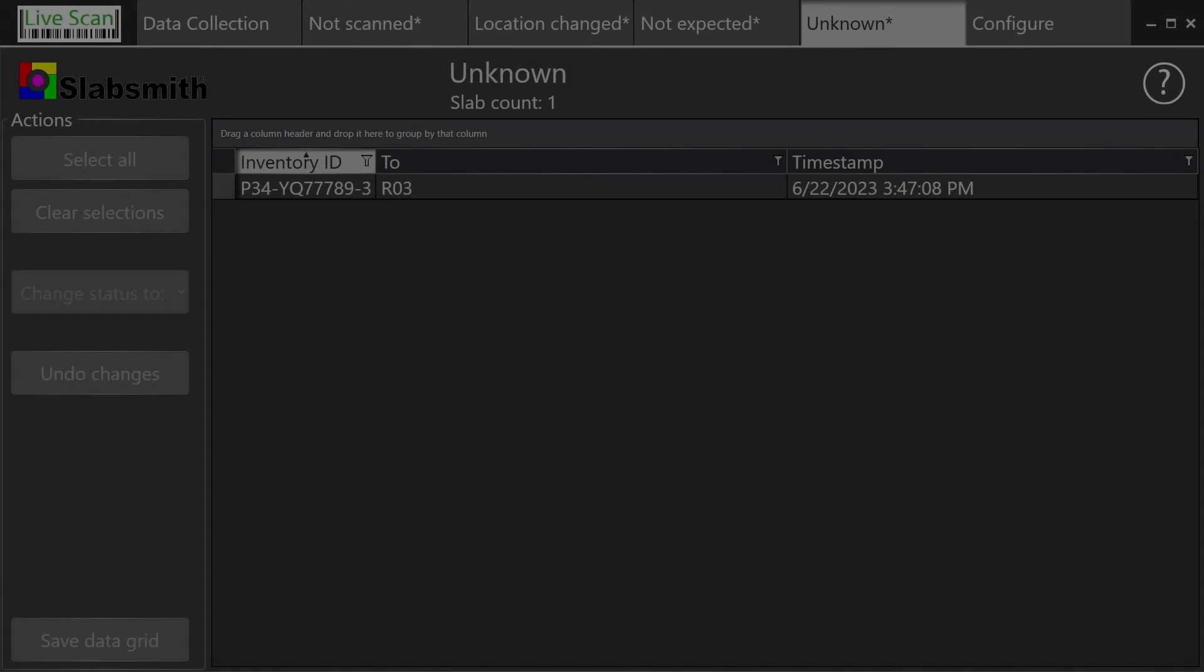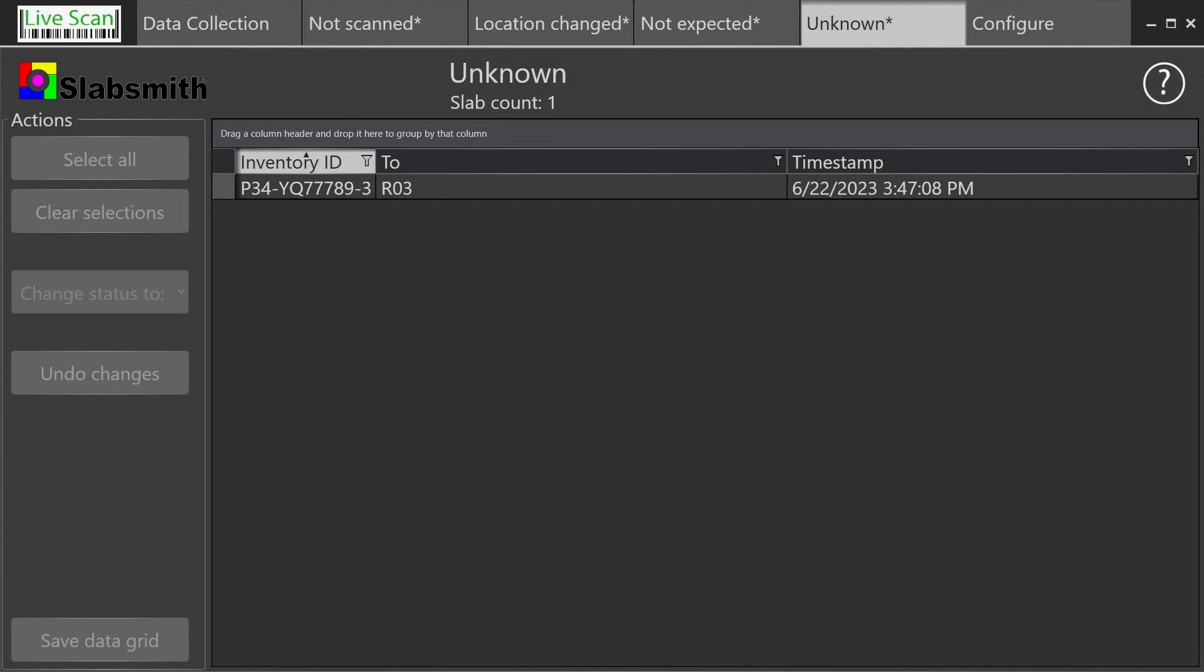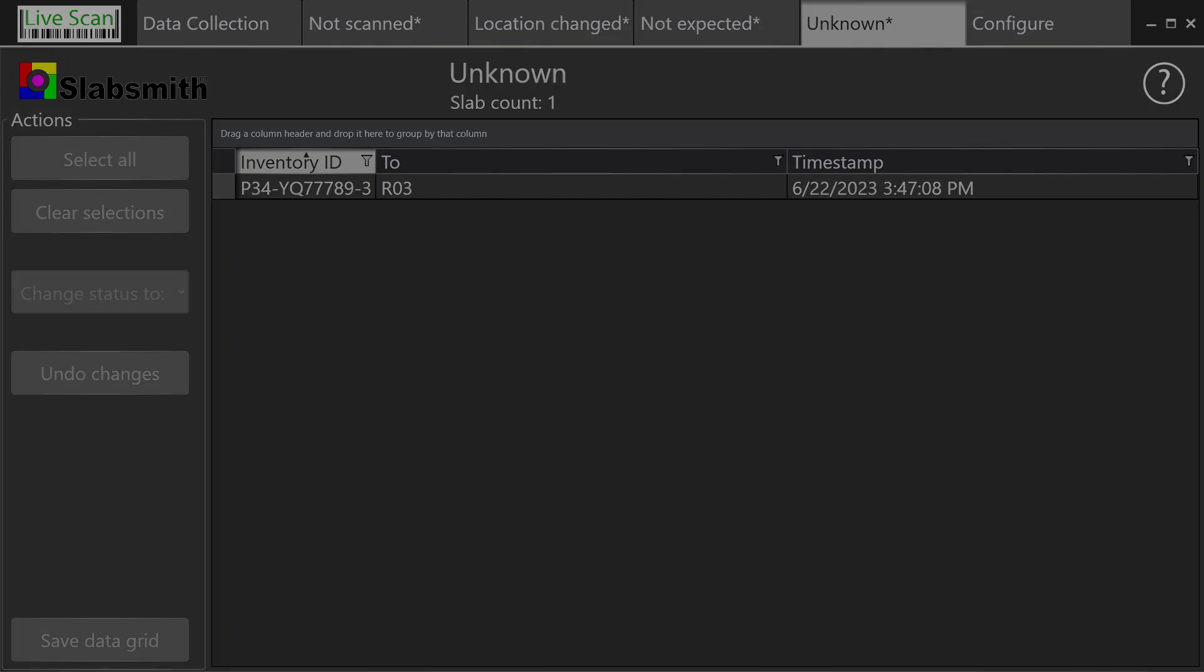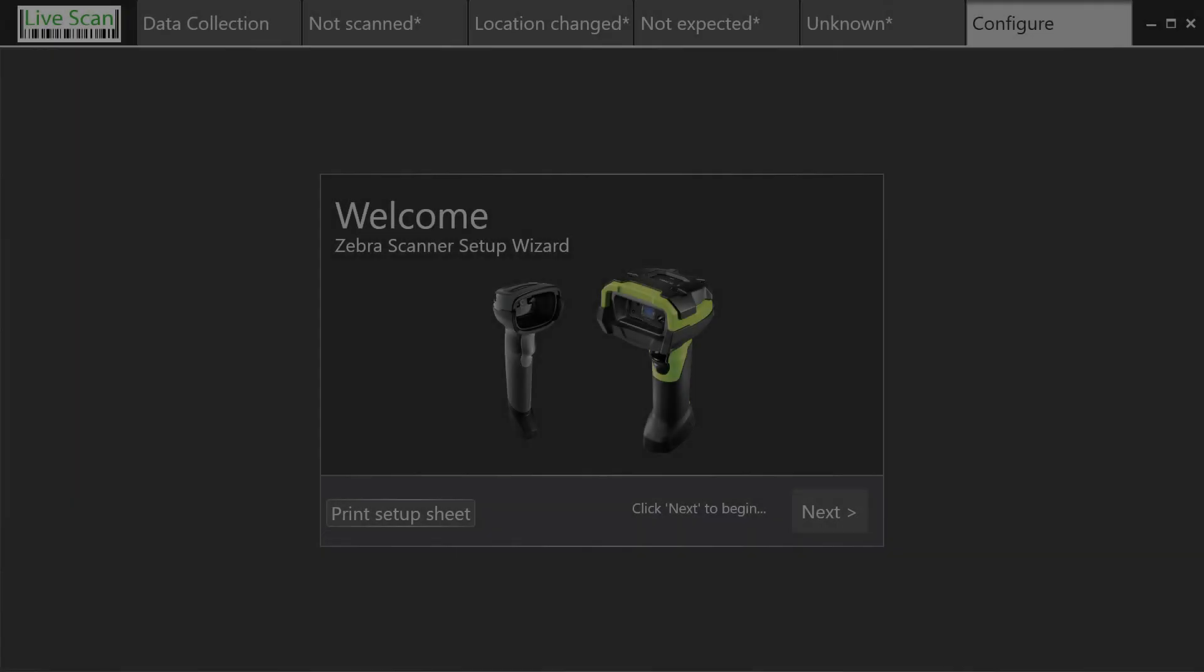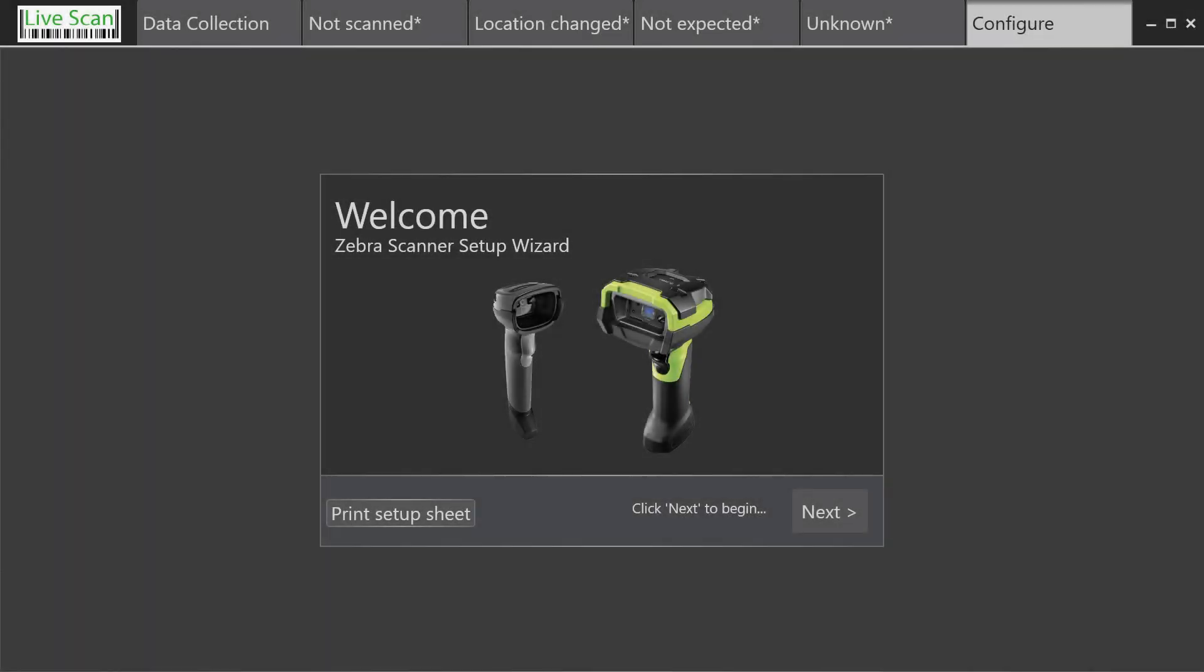The Unknown tab lists scans that are unknown to your SlabSmith database. You may have scanned a manufacturer's barcode by mistake. The last tab, Configure, establishes a Bluetooth connection between your barcode scanner and the tablet you're using to take inventory.